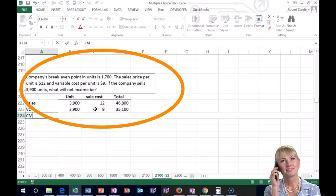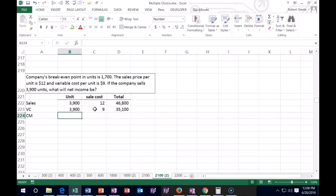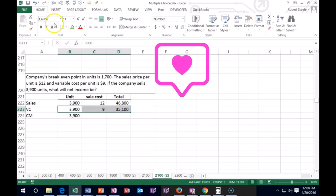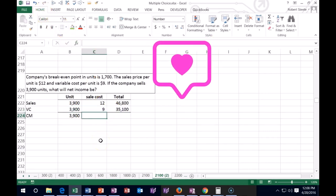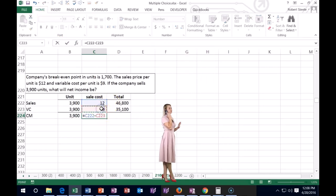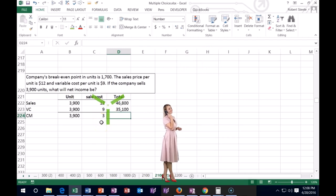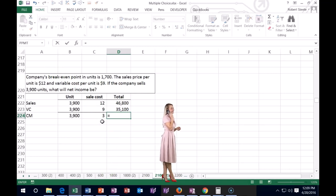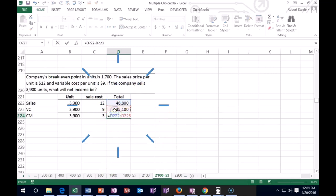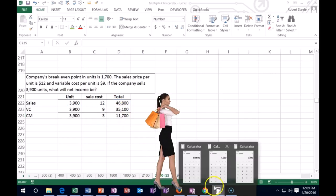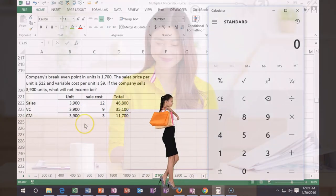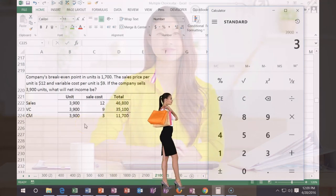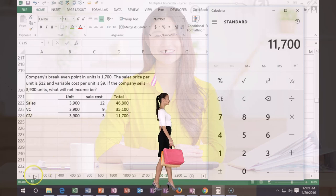Contribution margin per unit is $12 minus $9 equals $3. We can calculate total contribution margin either as $46,800 minus $35,100, or as 3,900 units times $3 per unit — either way we get $11,700.